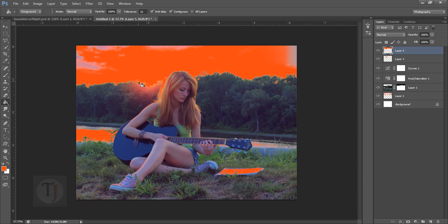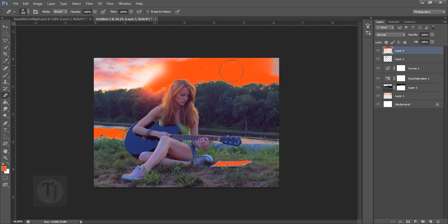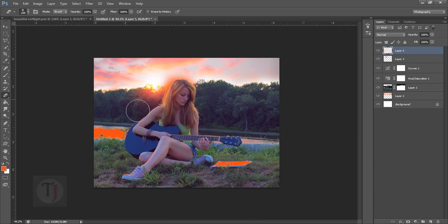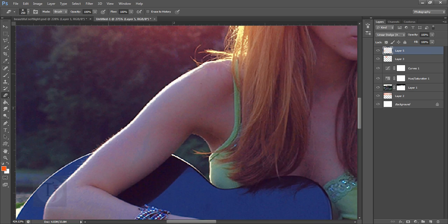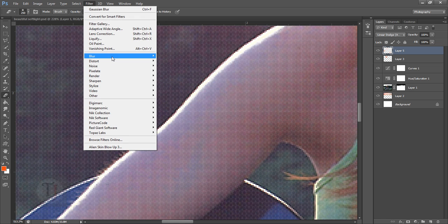Select the eraser because we don't want the orange on the sky — remove it from there. When doing color correction, always use a really soft brush, whether erasing or painting. Once done, go to blending options and select Linear Dodge (Add) to create really amazing light effects.